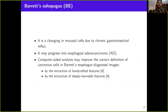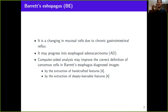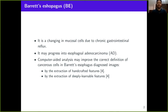To help with this task, some computer-aided systems have been proposed to improve correct definition, bringing precision and making the annotation of early cancer in Barrett's esophagus samples less human-dependent. These can be performed by the extraction of handcrafted features based on human knowledge, and by the extraction of deeply learnable features based on deep learning techniques.